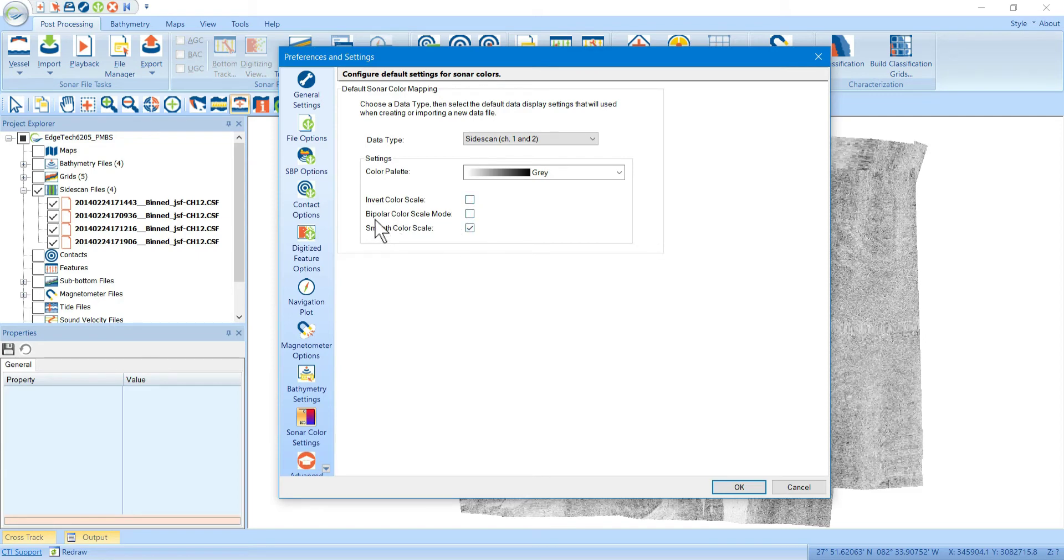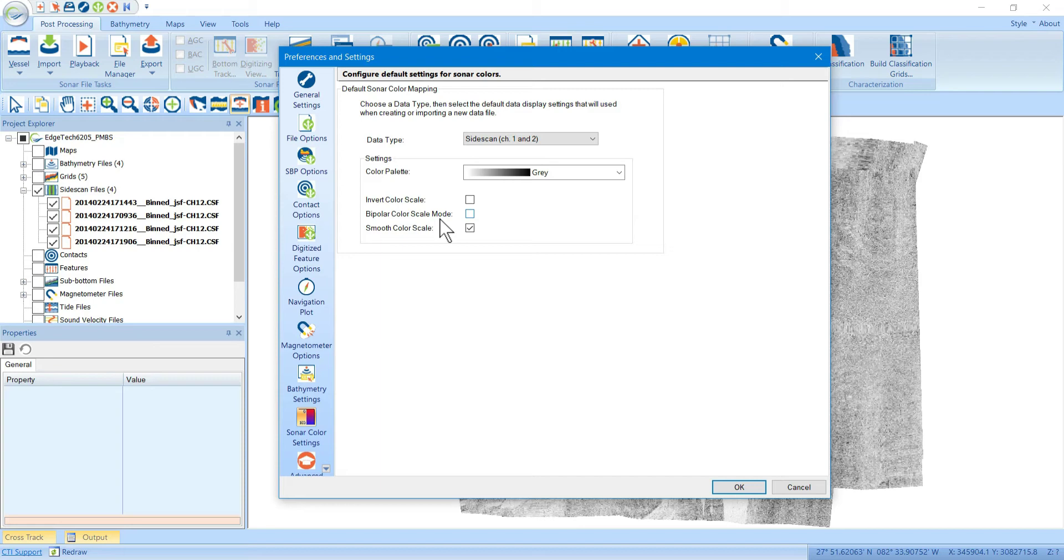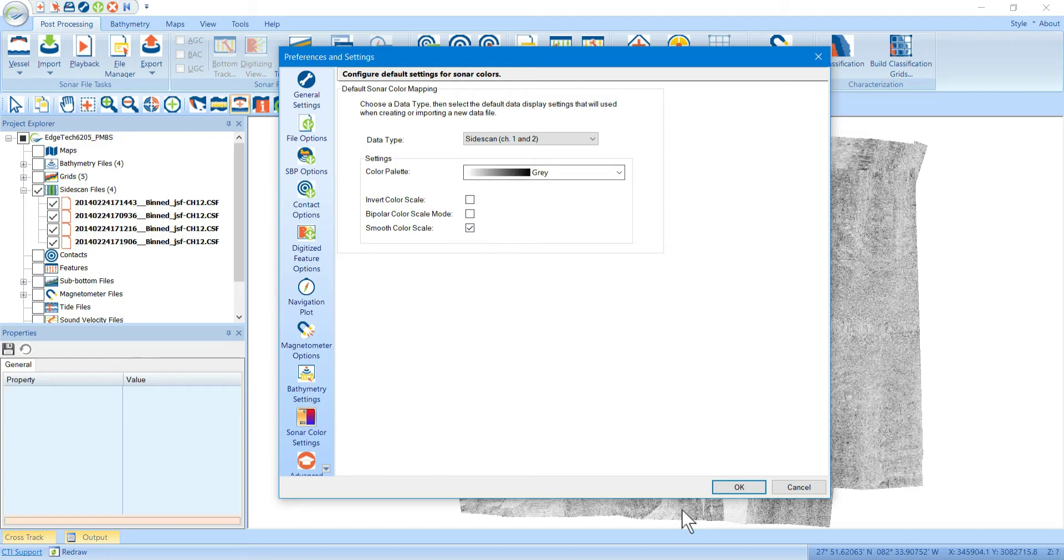If you want a bipolar color palette, this is used for sub-bottom files where you have both positive and negative values, and you want the color palette to be centered at zero, and then the outer limits get colors. This is used mostly for sub-bottom. Or you can also have the smooth color scale, which we do want, which allows the colors to smoothly transition in the color palette itself.